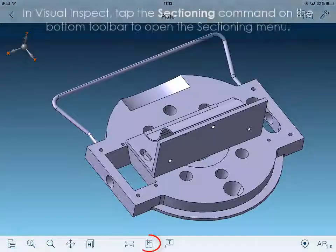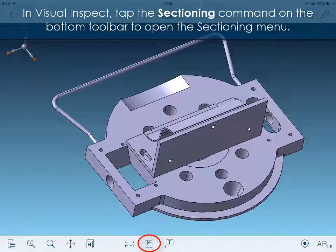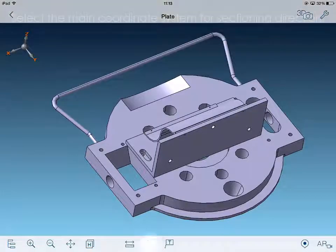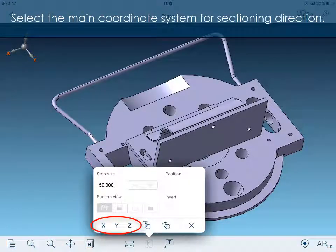In Visual Inspect, tap the sectioning command on the bottom toolbar to open the sectioning menu. Select the main coordinate system for sectioning direction.